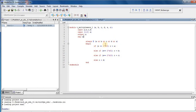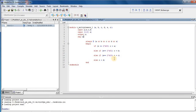We start an always block sensitive to A, B, C, D, and S. The first if statement: if S equals 2'b00, output O is equal to A — we select the first input. Else if S equals 2'b01, output is equal to B. Else if S equals 2'b10, output O is equal to C. Otherwise, output is equal to D. After that we end the always block and end the module.